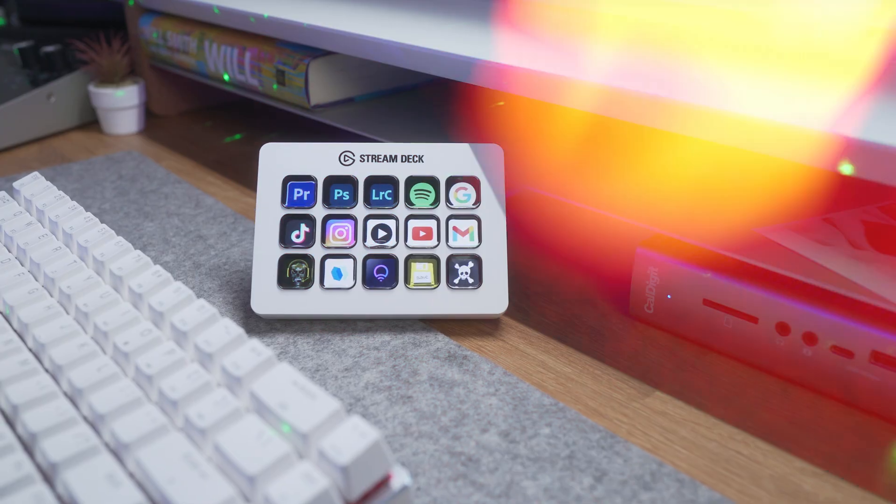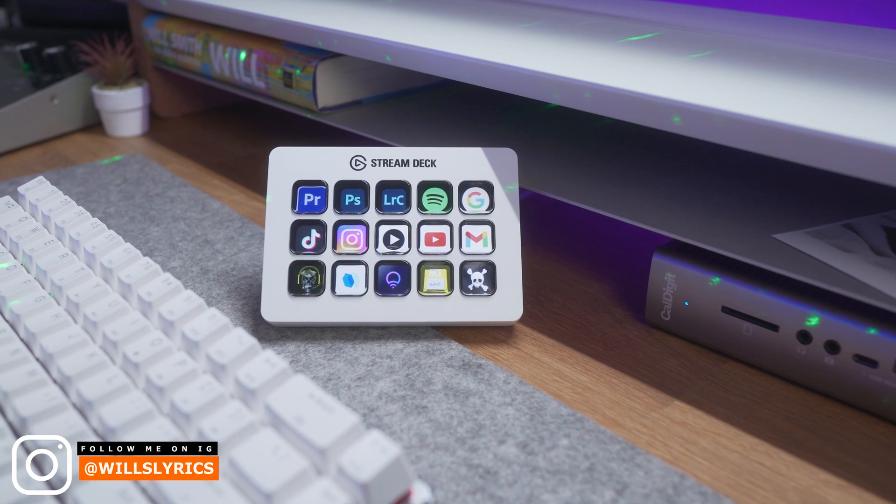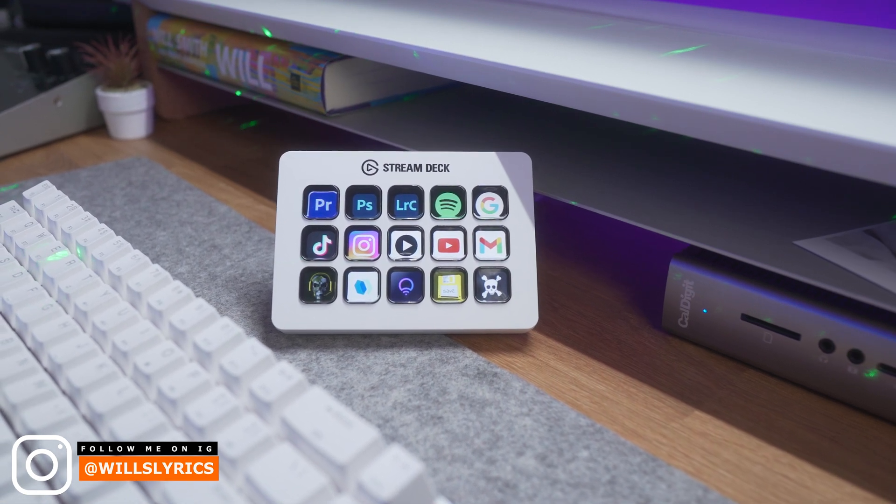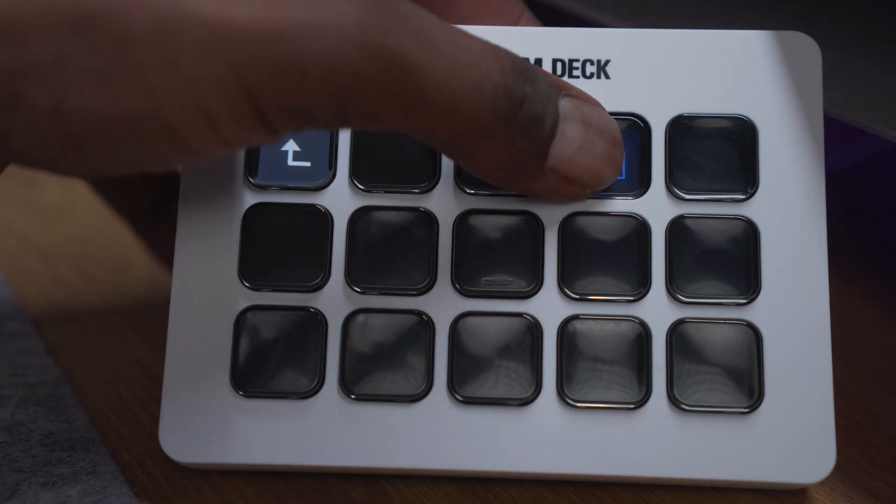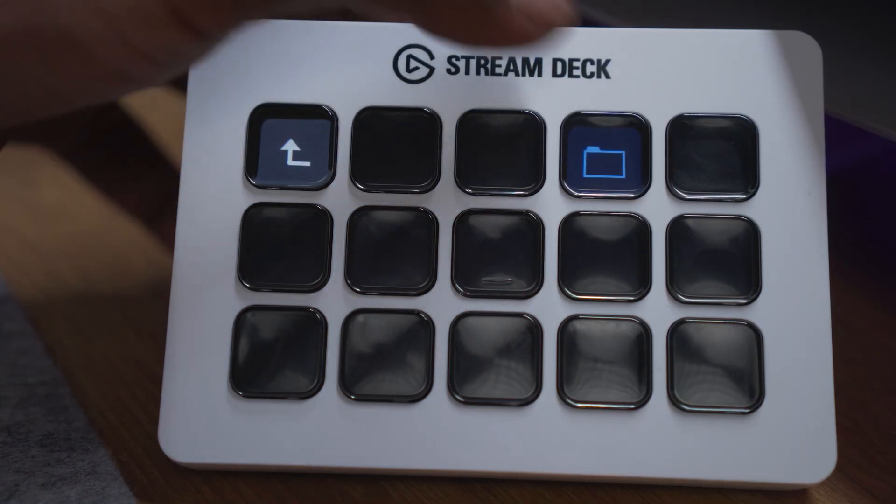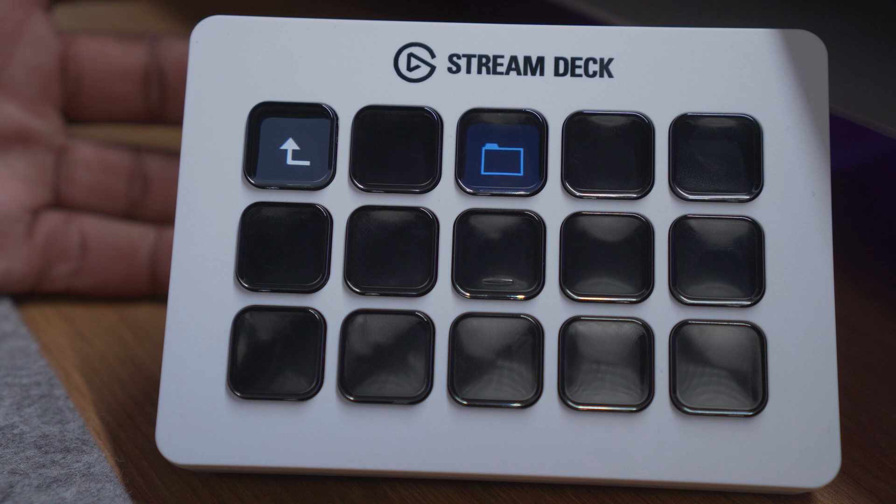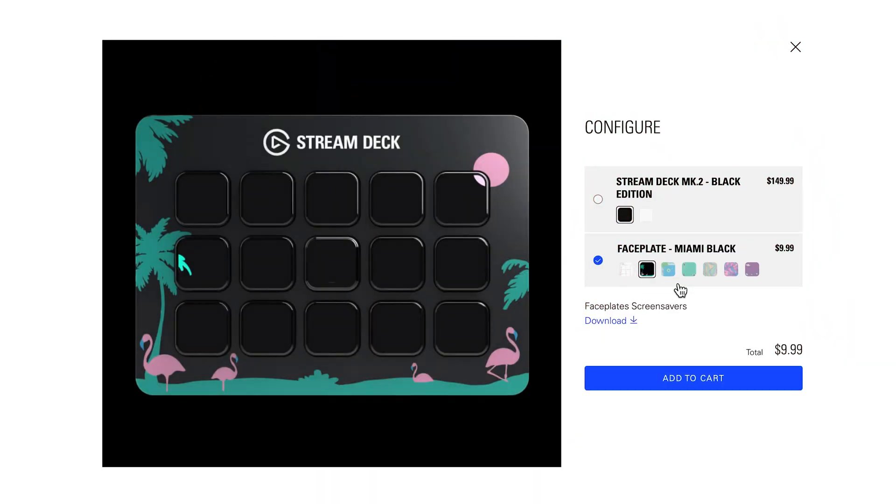We're going to be checking out the brand new all-white Mark II version of the stream deck. Today I'm going to be showing you guys how to set up a stream deck for productivity, such as social media quick buttons, smart home control with LIFX and Cololite LEDs, and Adobe Creative Cloud apps.